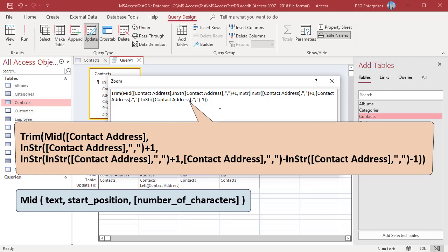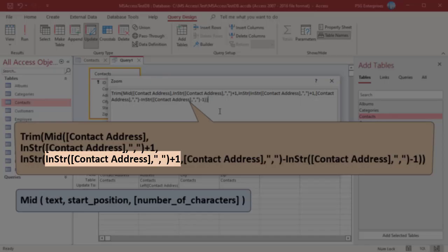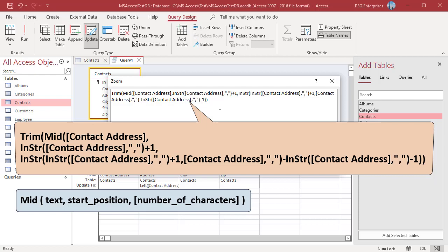To calculate the position of the second comma, pass the position of the first comma plus 1 to the INSTR function as the starting argument. Use the trim function to trim the spaces.